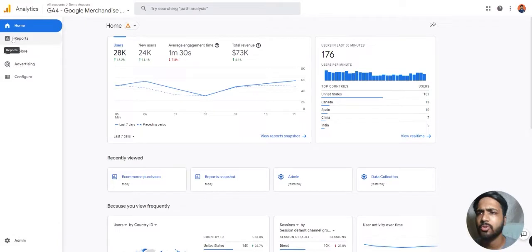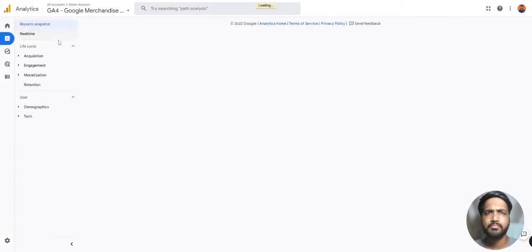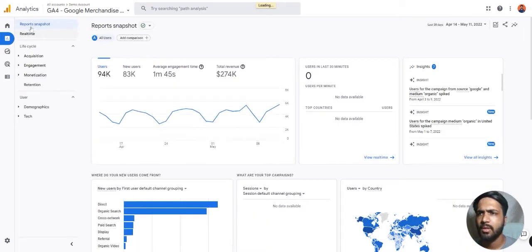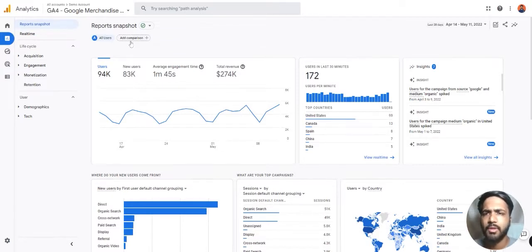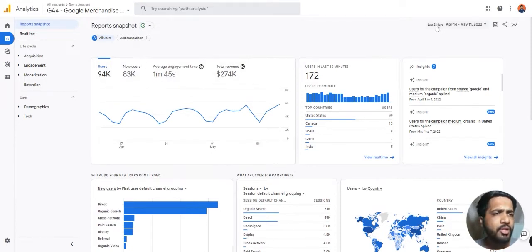Let's see how to do that. First we will dive into reports and we can see the report snapshot. Here in this card we can see users, new users, average engagement time, and total revenue for this particular date range, which is last 28 days in our example.